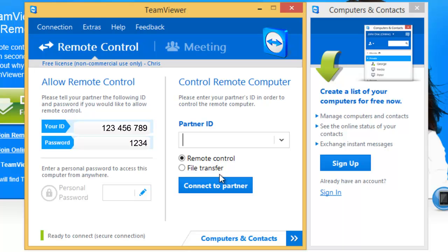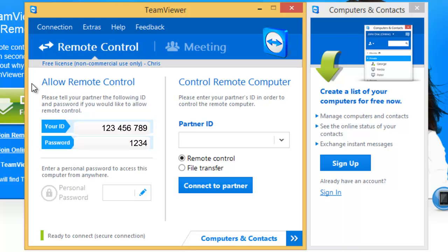And now up comes a box on the screen which allows us to give these details here on the left under 'allow remote control' to the person we want to remotely control our PC. So as you can see, you've got your ID there and you've got a password, and you give this to whoever you want to remotely control your PC. And that's it.